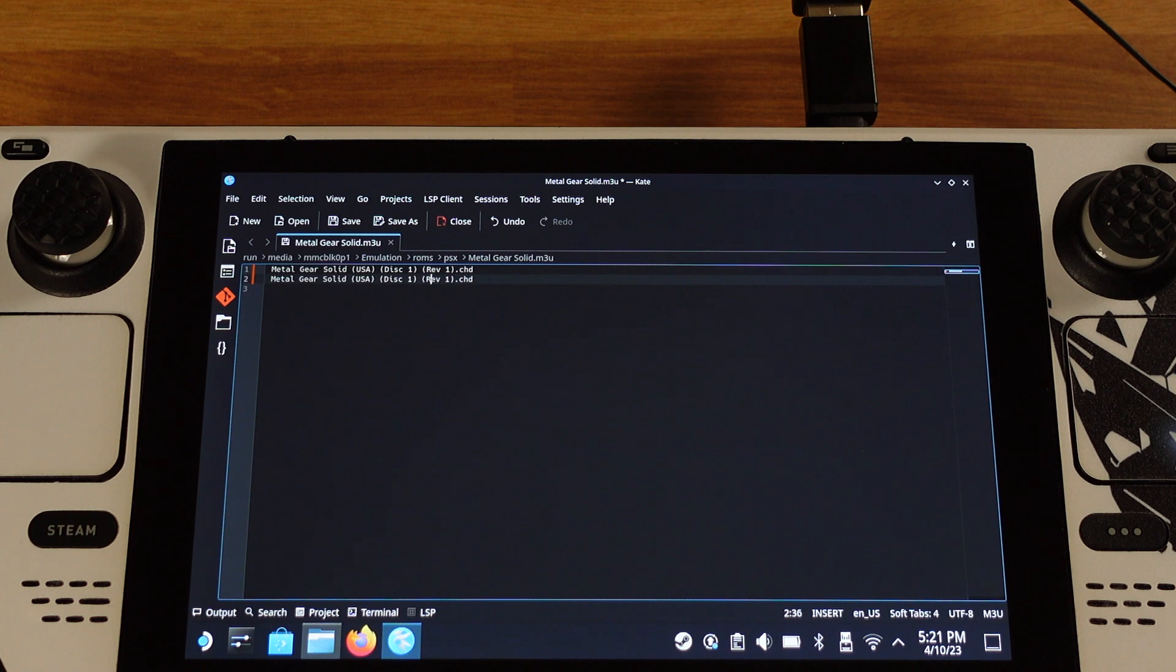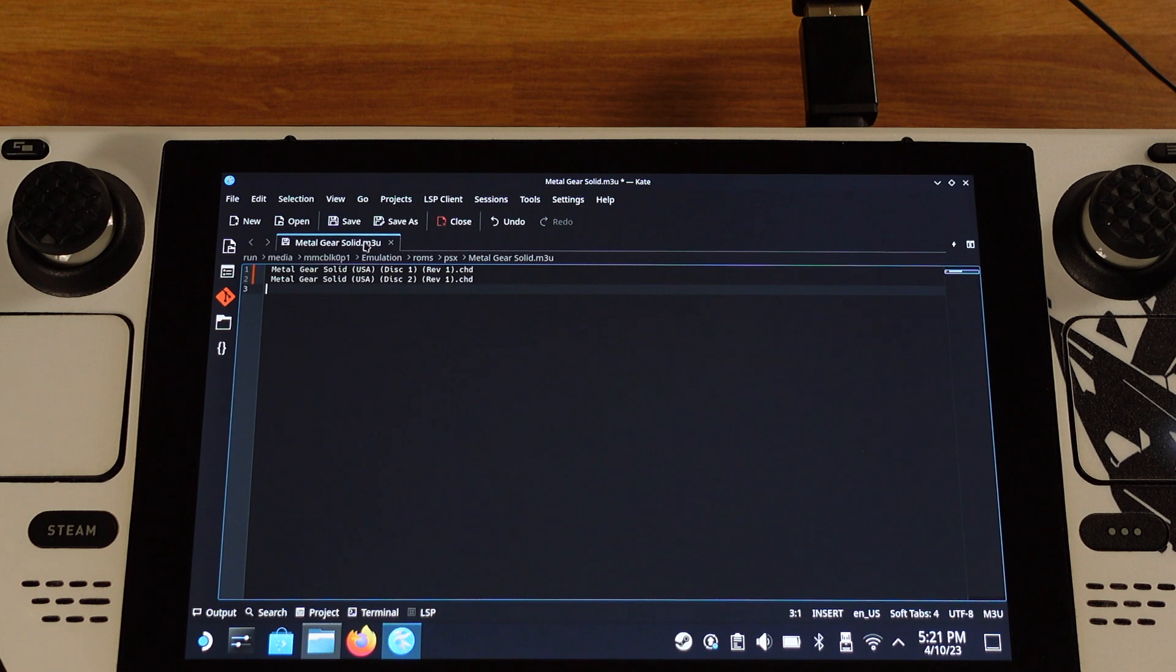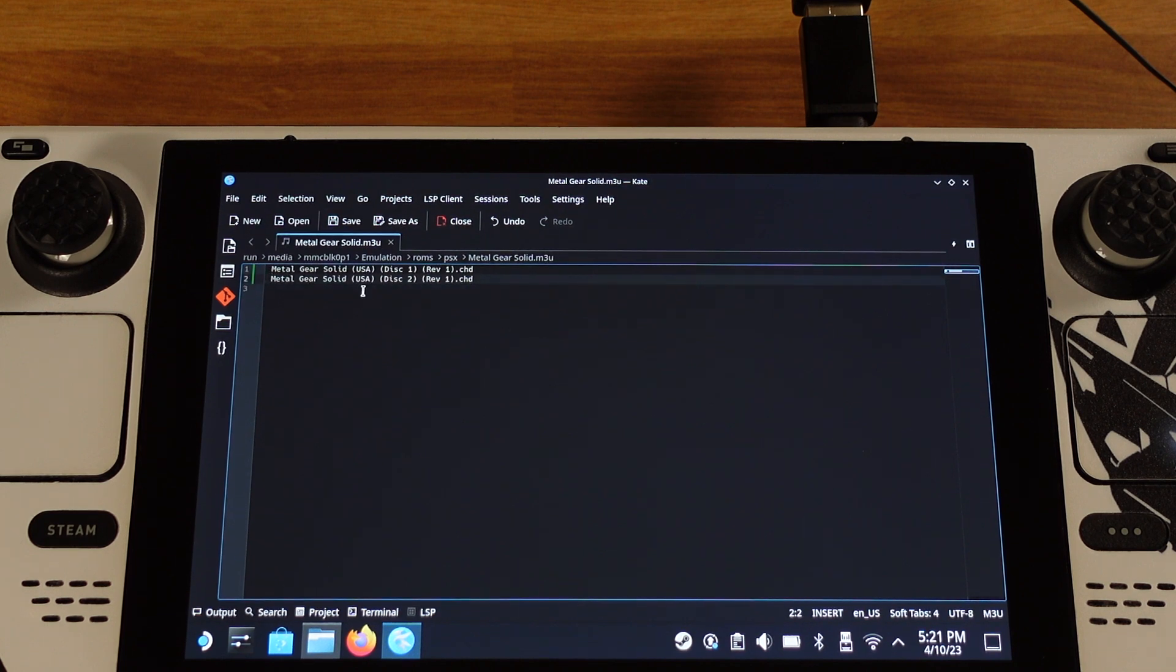Please make sure modify the disk number to match with the actual disk number you have, and there is no space at the beginning of each line.